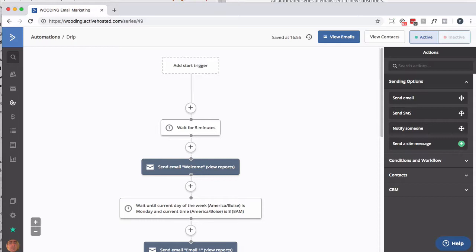This is actually an example of why you would want to use this or how you would use this. This is a simplified version of a scenario I went through. We have a drip automation that sends out emails over time. Customer gets put in here, wait a few minutes, send them a welcome email, wait until Monday at 8 a.m., send them email 1. And then repeat that every week, send out an email.